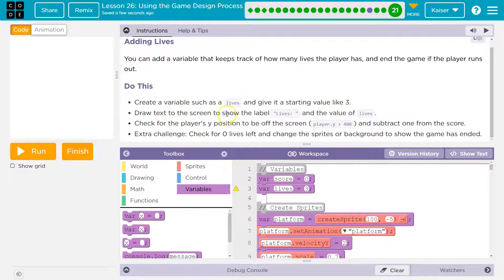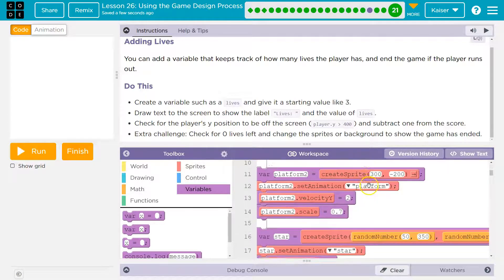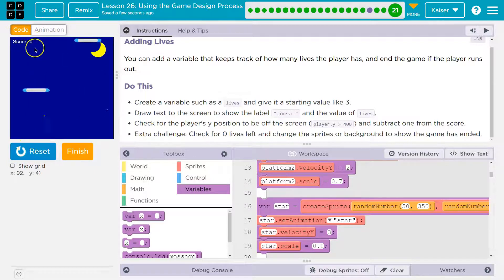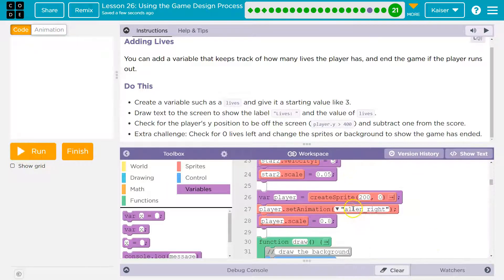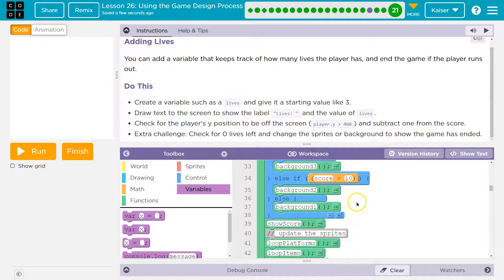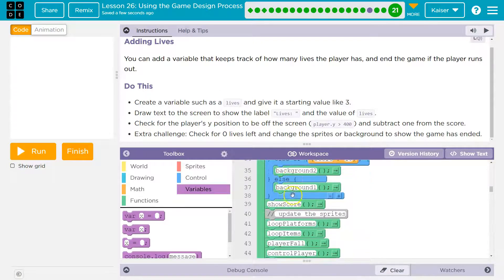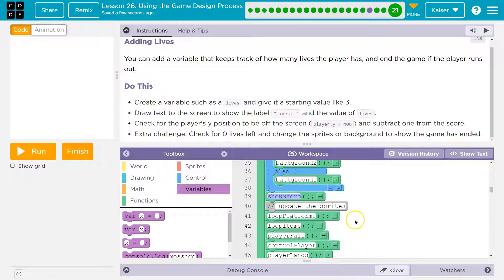Draw text to the screen to show the label 'lives' and the value of lives — well, that's a bit more complicated. Let's go see what happens here. We have score already, so if we're successfully drawing the score, let's go take a look at that. We even have a function for show score.